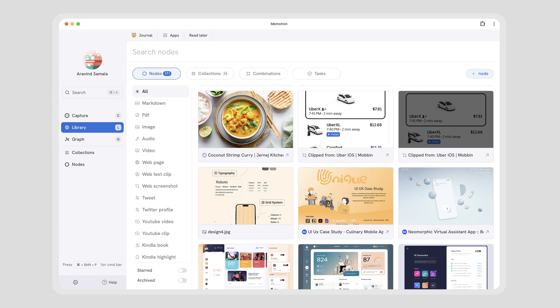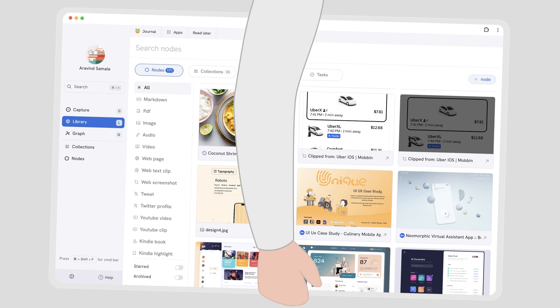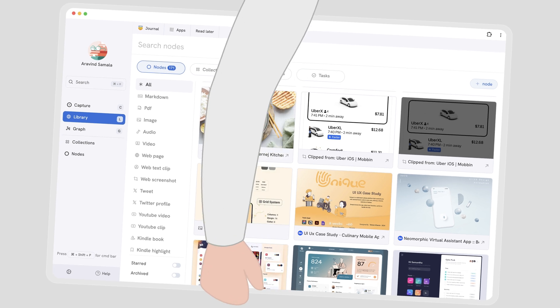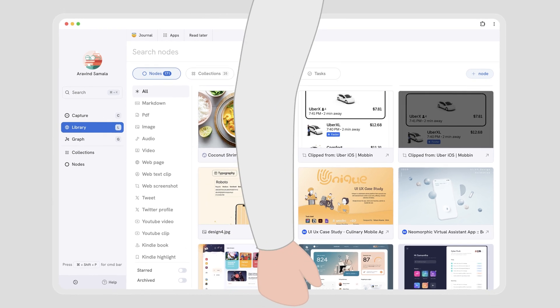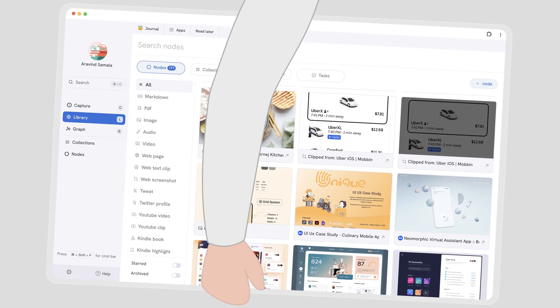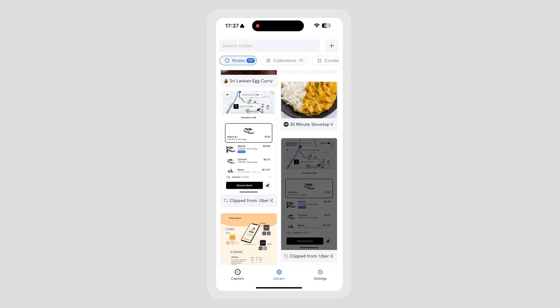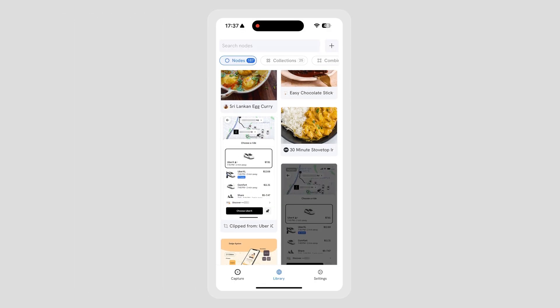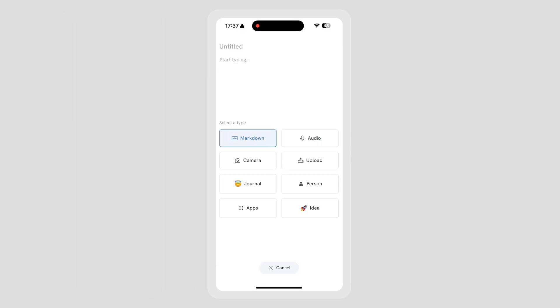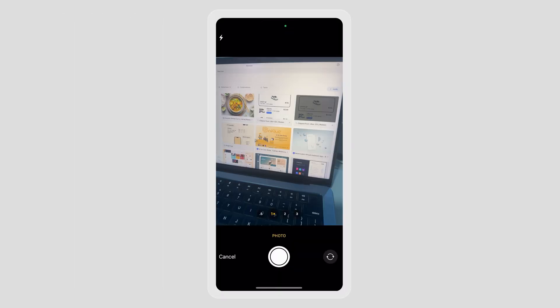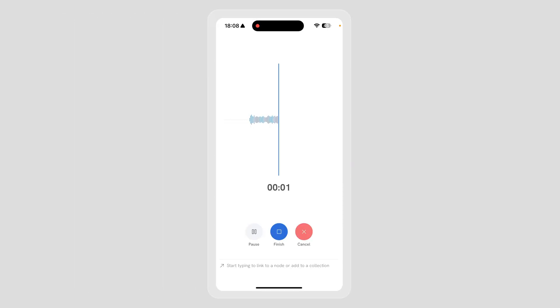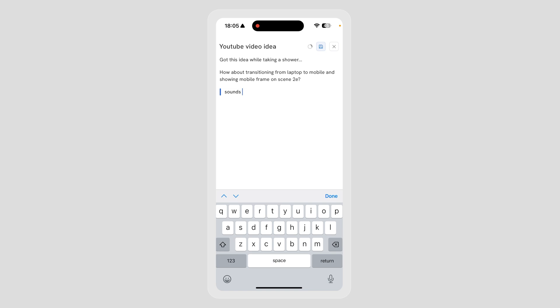All of this laptop demo feels just right, but how often do we carry our laptops everywhere? Fear not. With Memotron mobile apps, quickly capture anything: photos, videos, audio, text - literally anything.